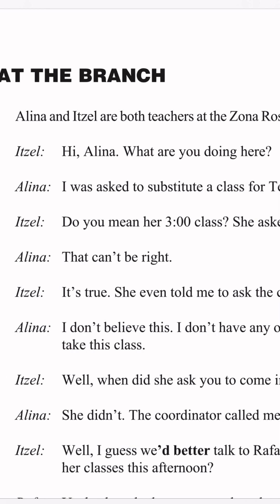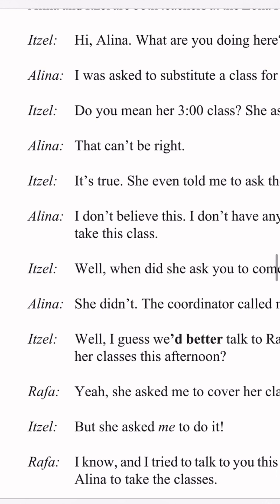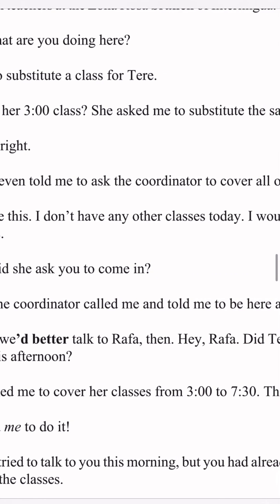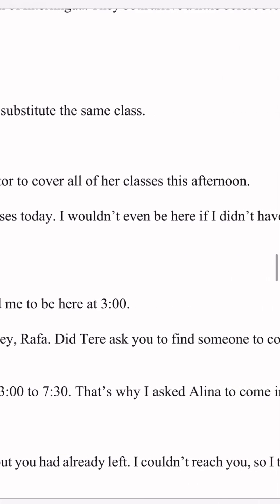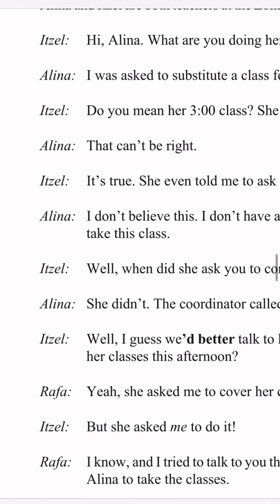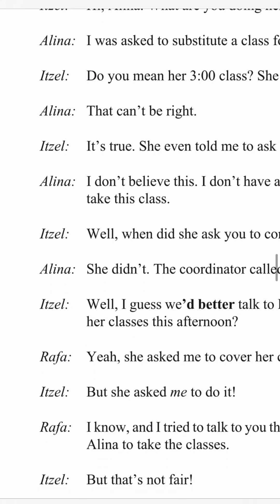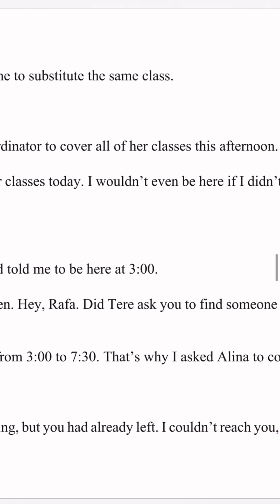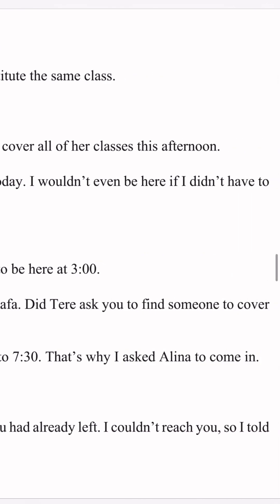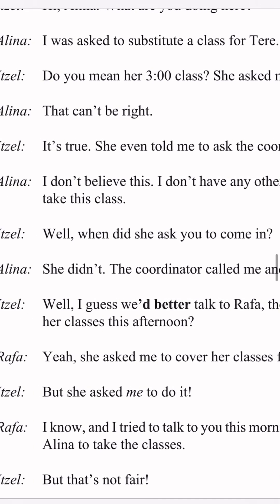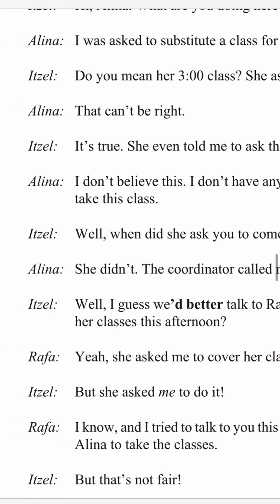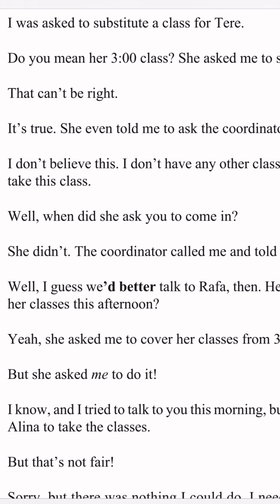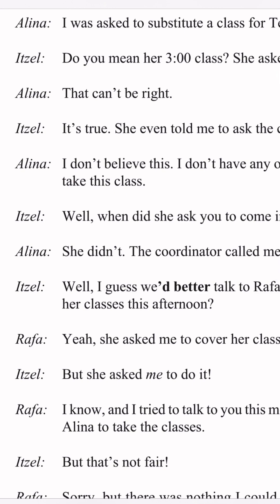Alina says: that can't be right. Itzel says: it's true. She even told me to ask the coordinator to cover all of her classes this afternoon. Alina says: I don't believe this. I don't have any other classes today. I wouldn't even be here if I didn't have to take this class. Itzel says: well, when did she ask you to come in? Alina says: she didn't.